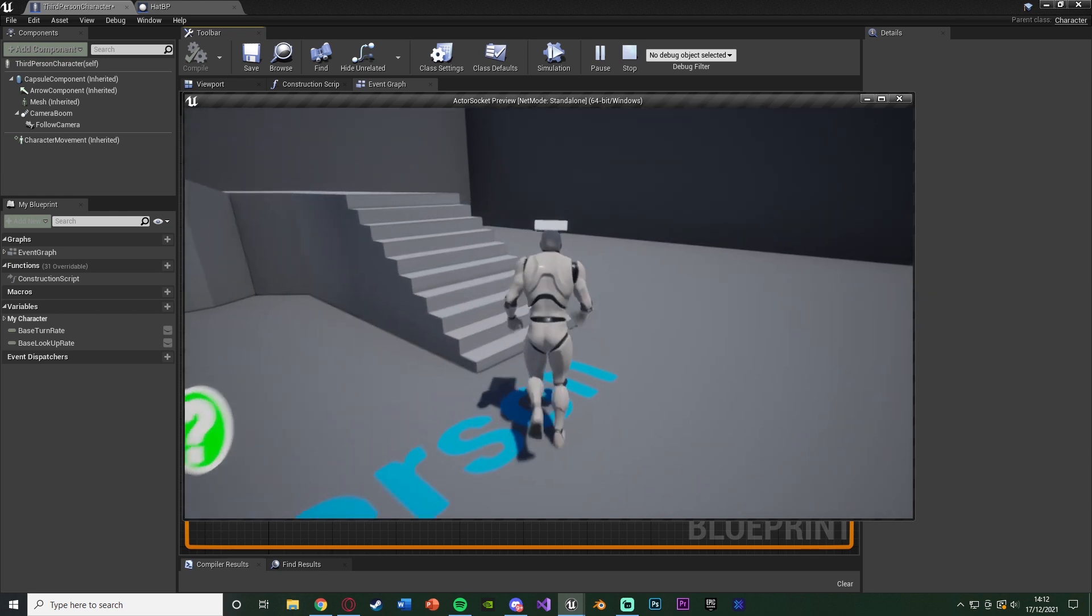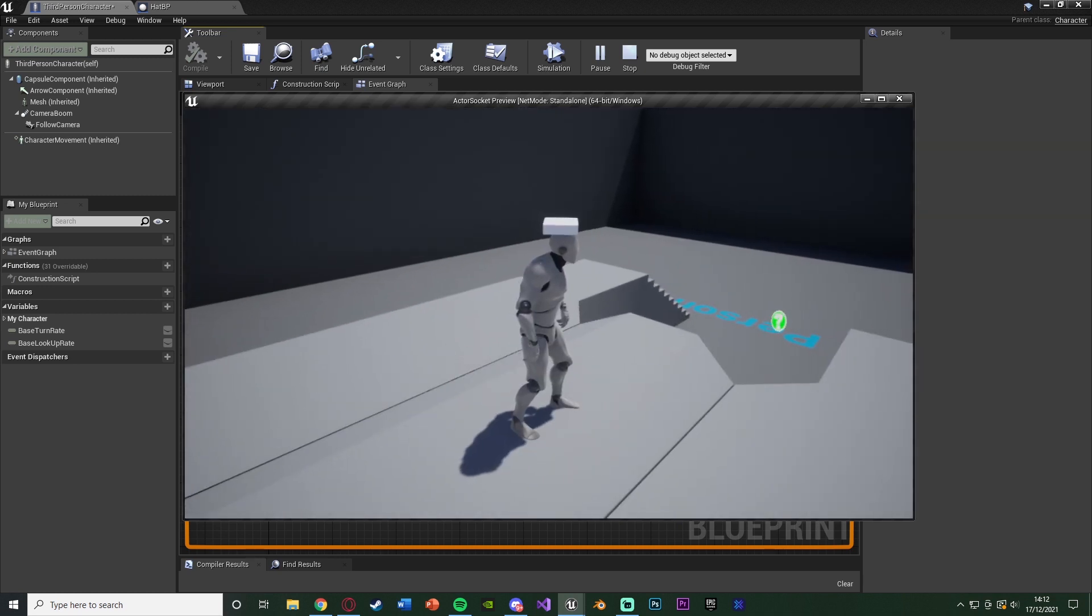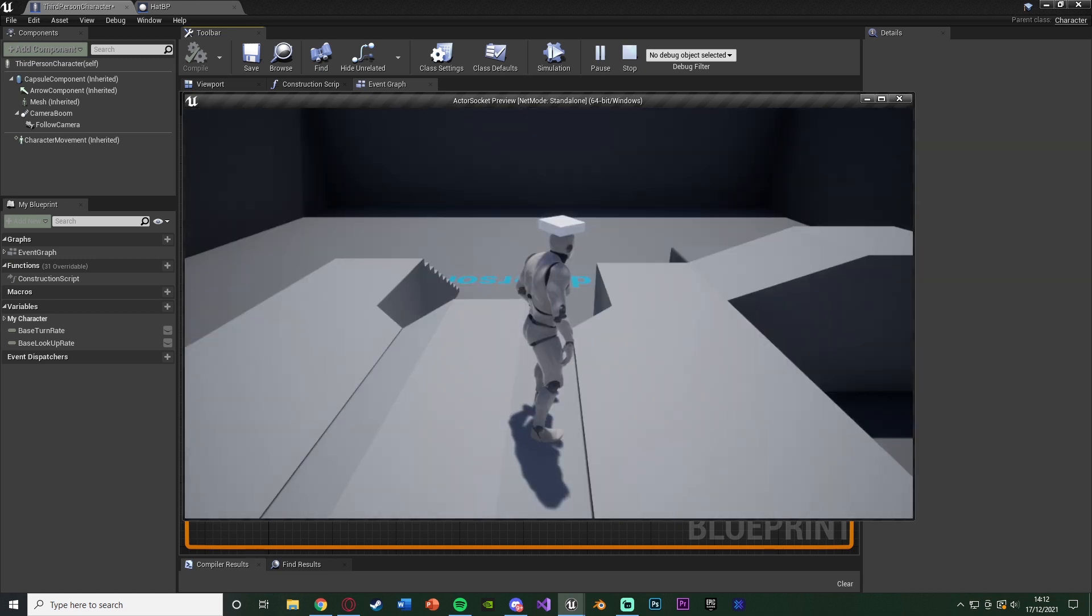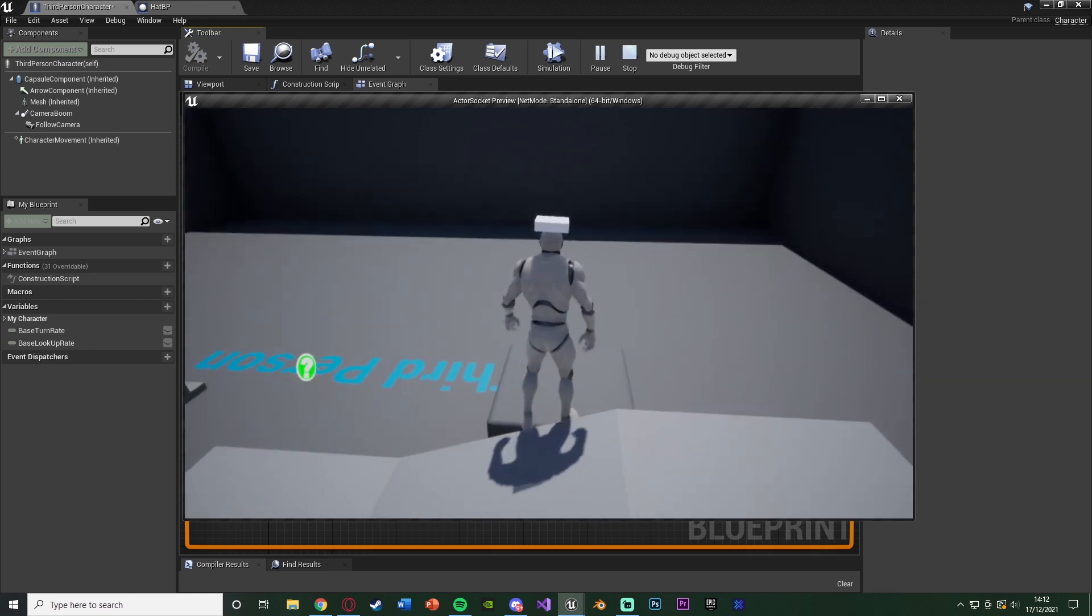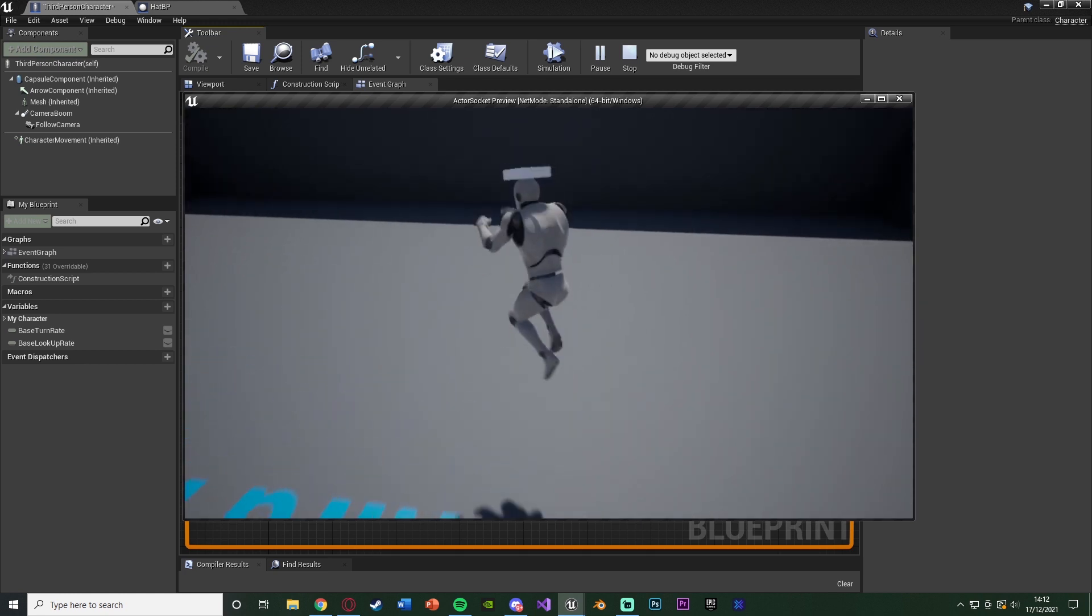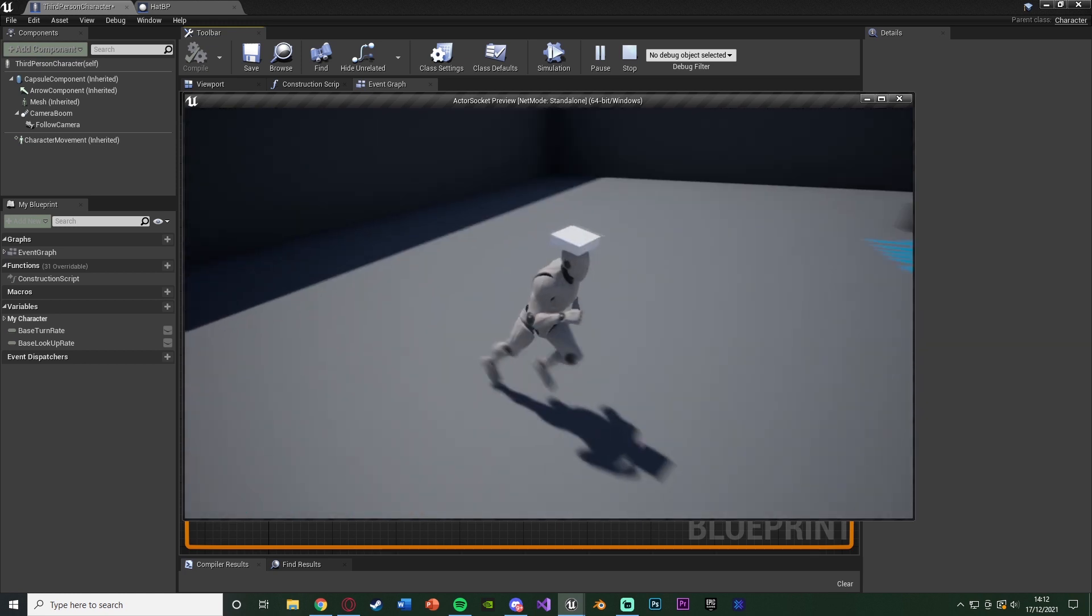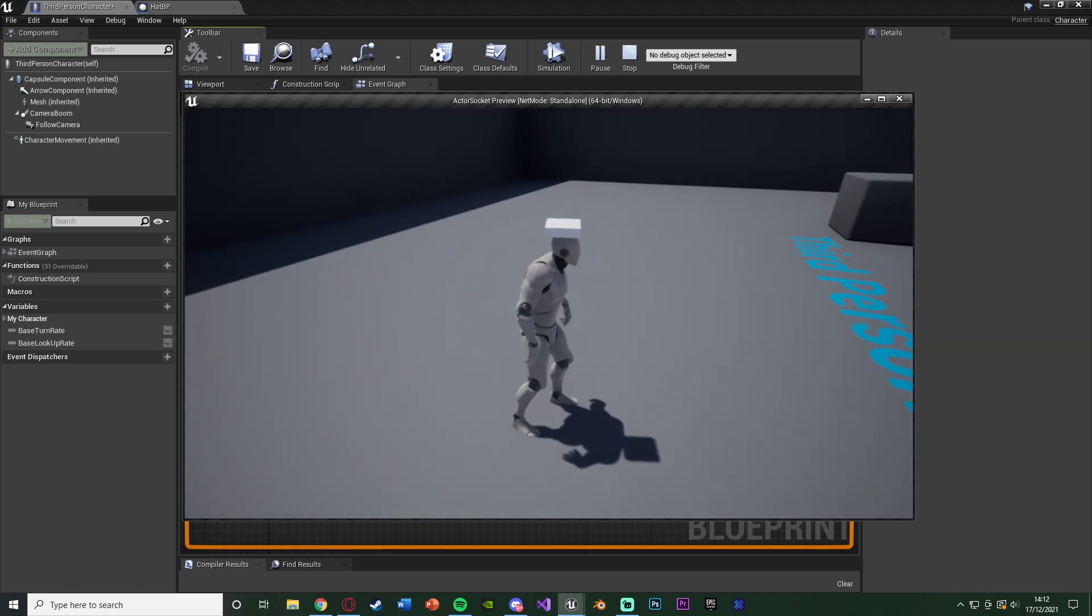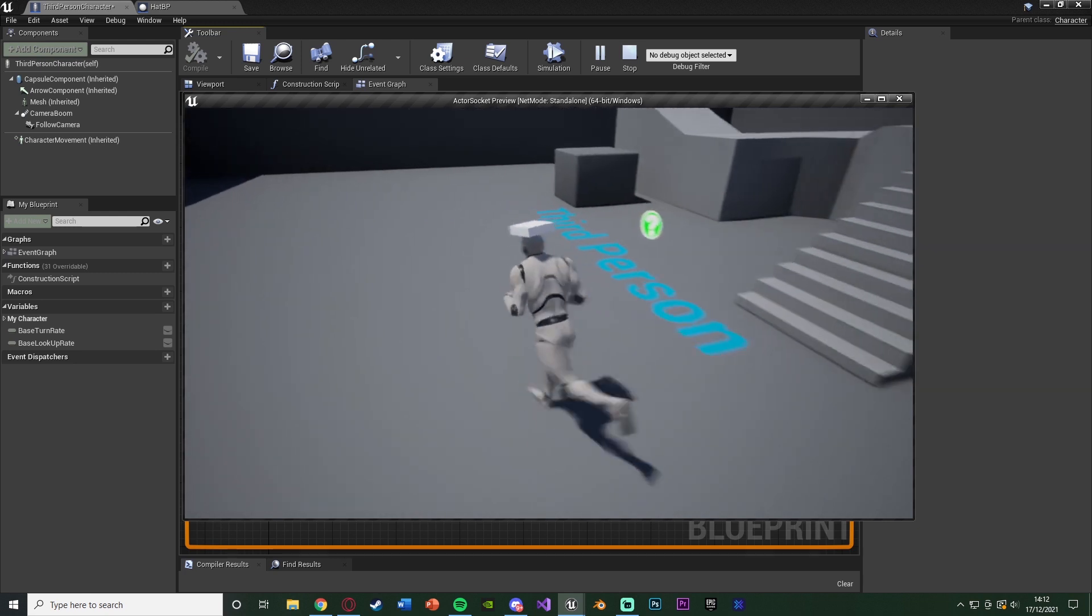Now obviously I'm just spawning in a cube on the head to simulate a hat. This can be whatever you want it to be, so this is obviously good for a sword and shield, or a gun, or anything else you want the player to hold, or even maybe a cape. This can be used for absolutely anything.